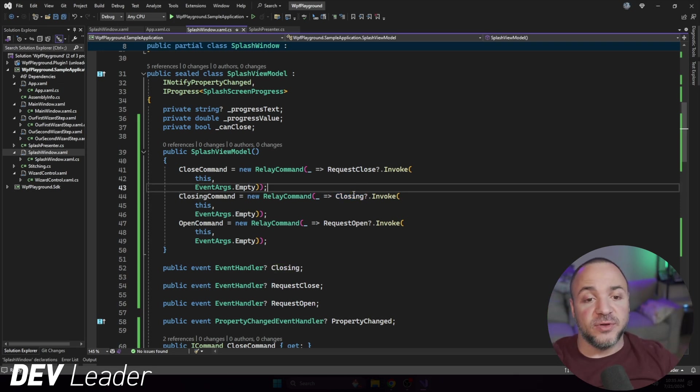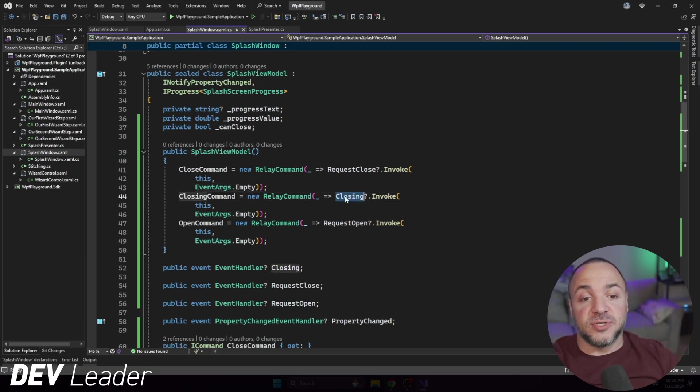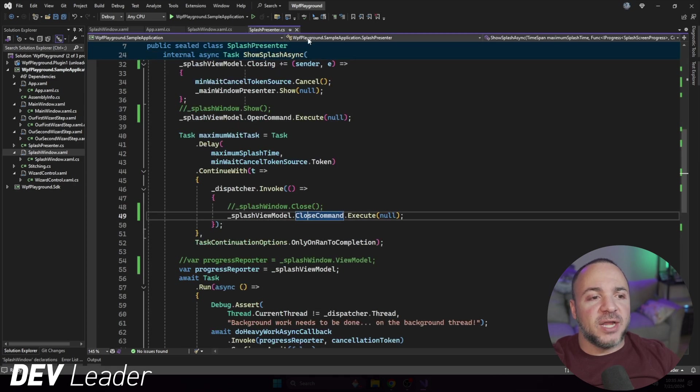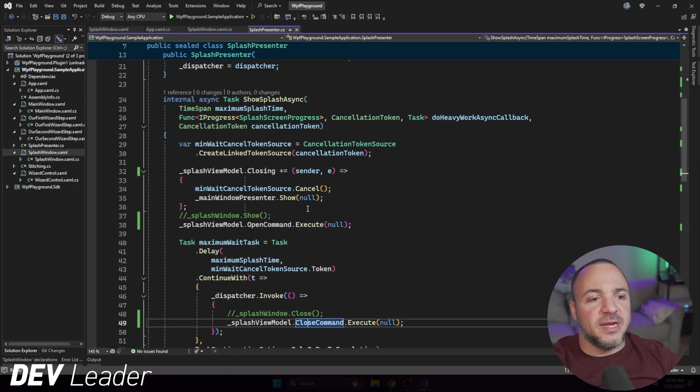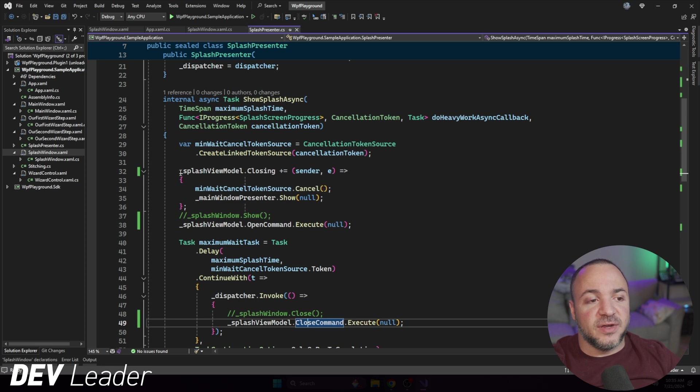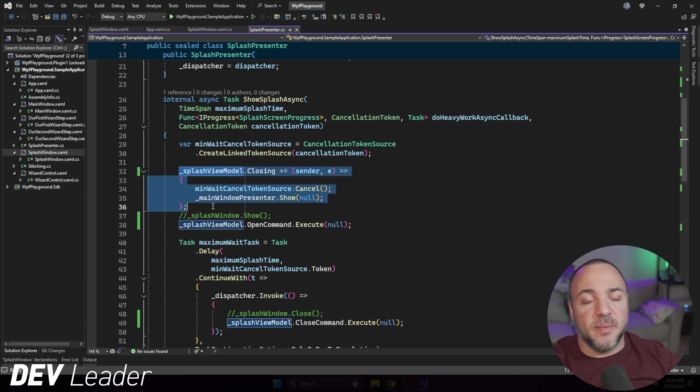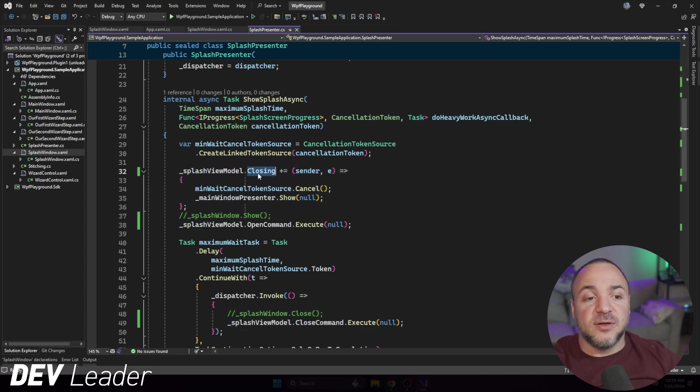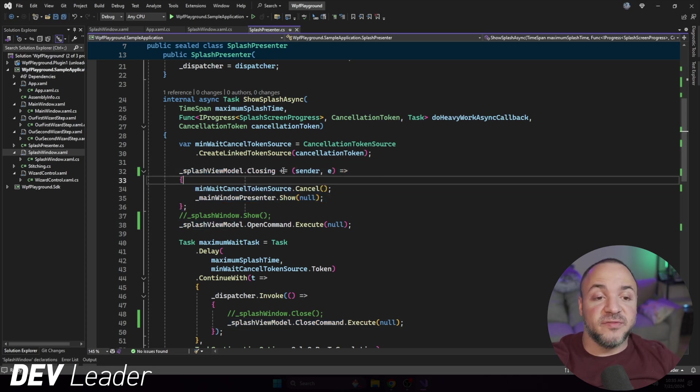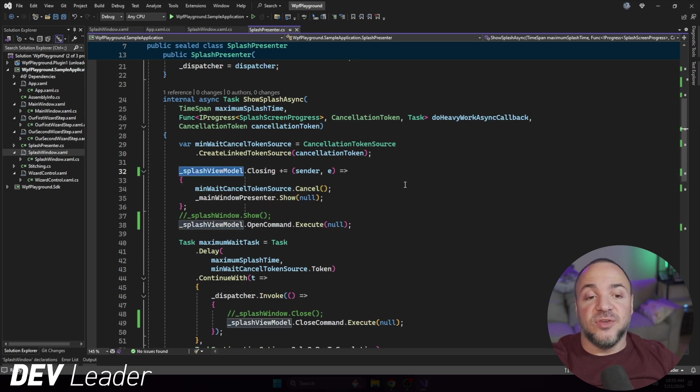If we go look at who's hooked up to closing, well, if we go back to our splash presenter, if we go right up here, you can see that we're hooking up to that closing event right at the top. This used to be closing right on the control itself, but this is now closing on the view model. I wanted to kind of paint that picture to show you the direction that the commands and events are flowing one way and then back from the control itself the other way.